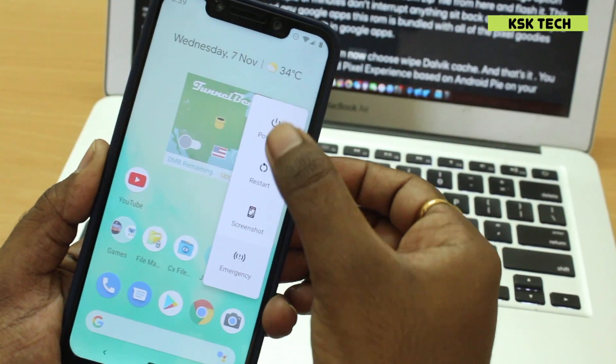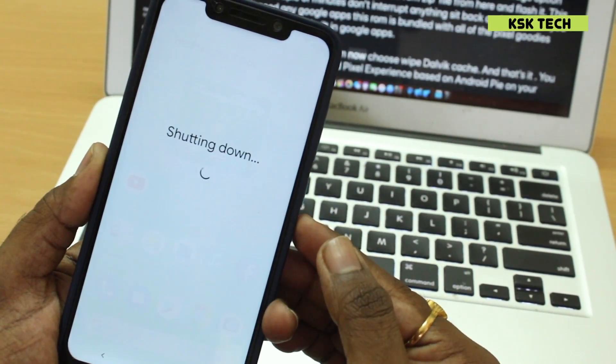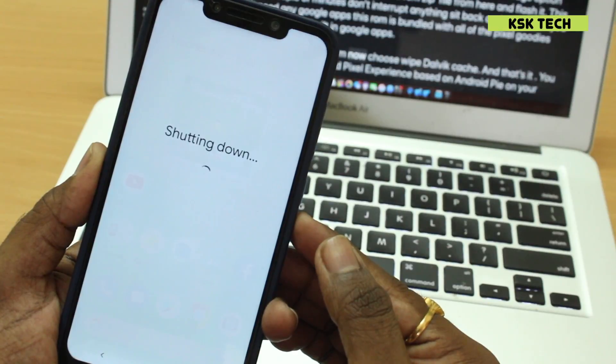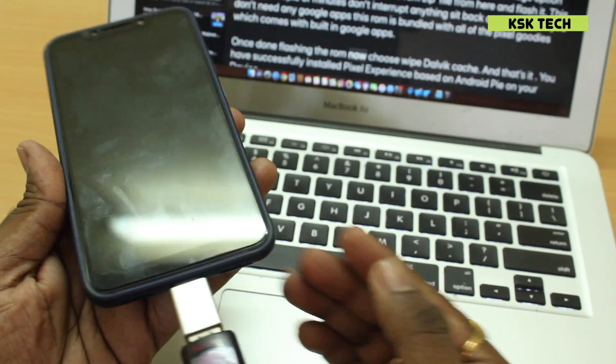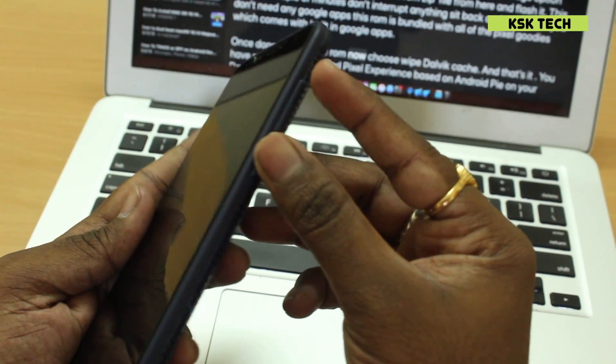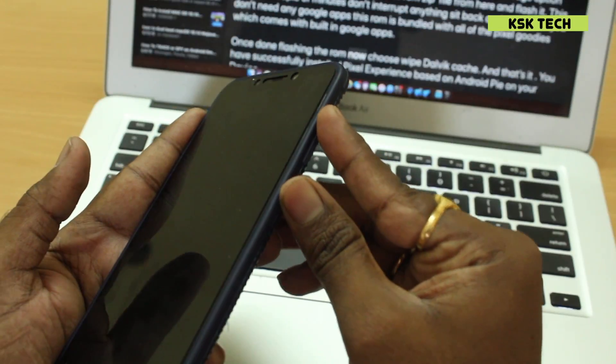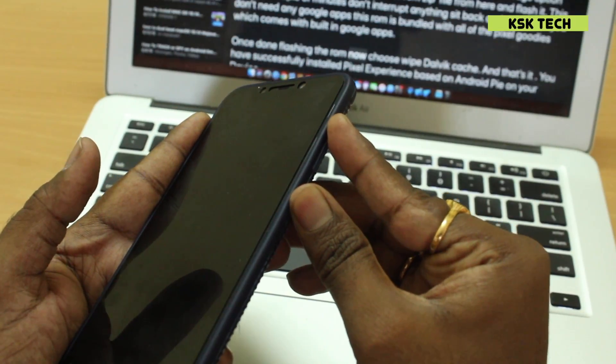On my device, I will first turn off my device. Then holding power plus volume up for a few seconds on most of the Android devices will take you to the TWRP custom recovery.